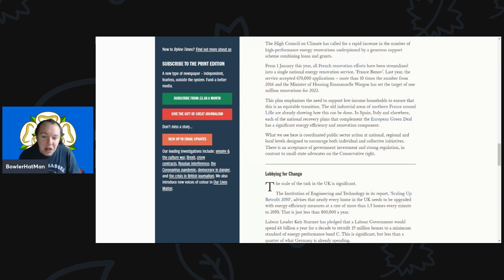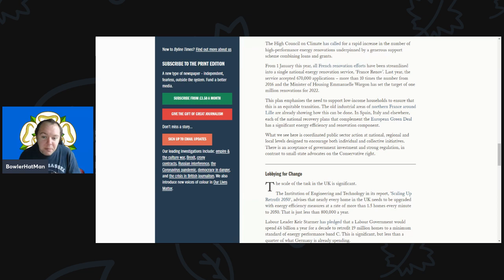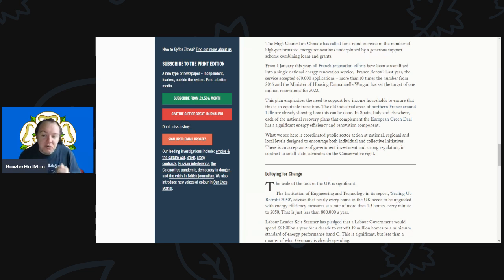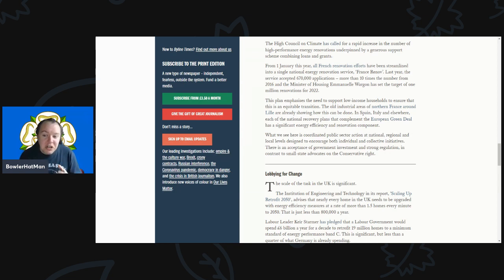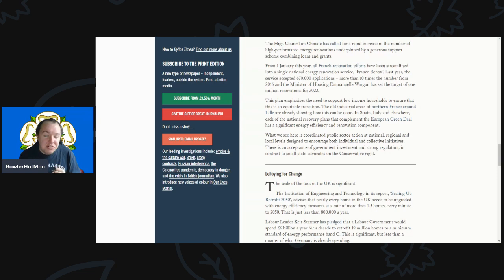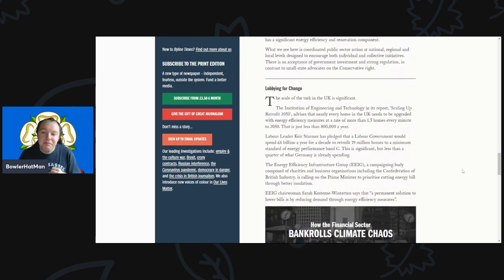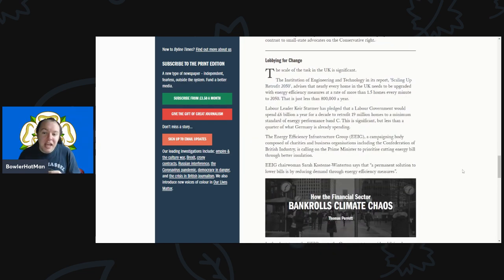In Spain and Italy and elsewhere, each of the national recovery plans is complementing the European Green Deal and has energy efficiency and renovations components. What we see here is coordinated public sector action at national, regional and local levels designed to encourage individual and collective initiatives. There is an acceptance of government investment and strong regulation, in contrast to the very small state advocates on the Conservatives' right.